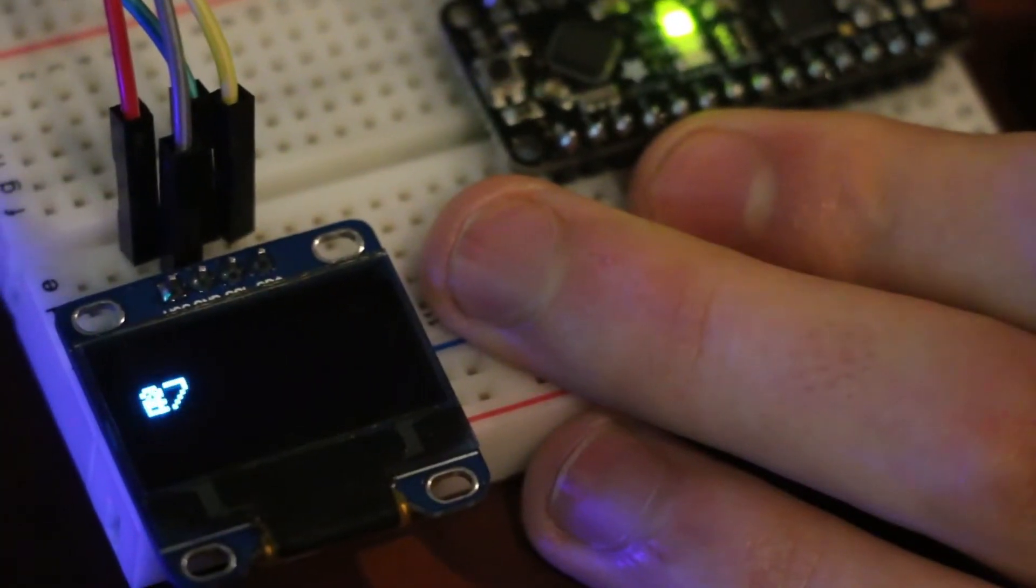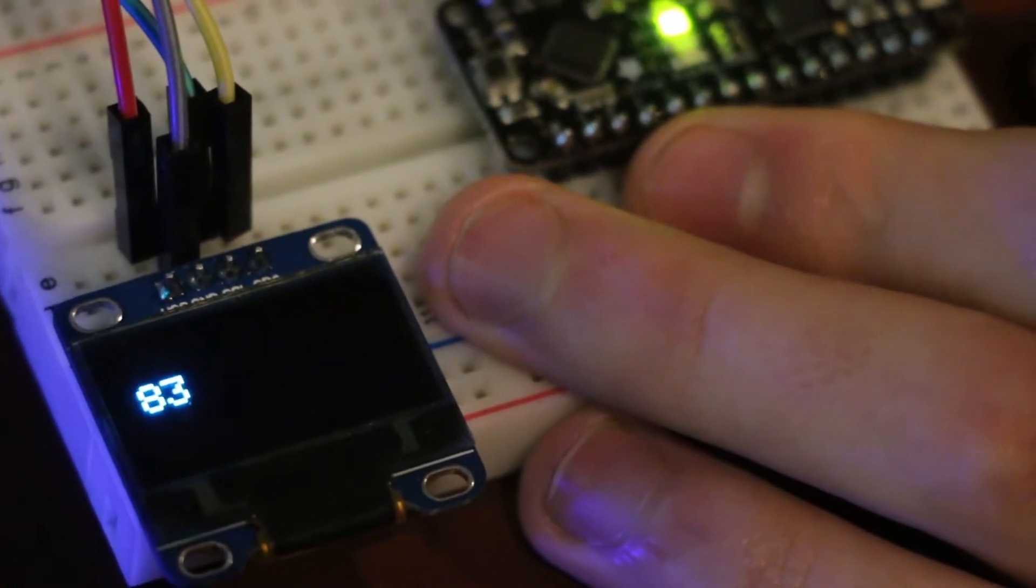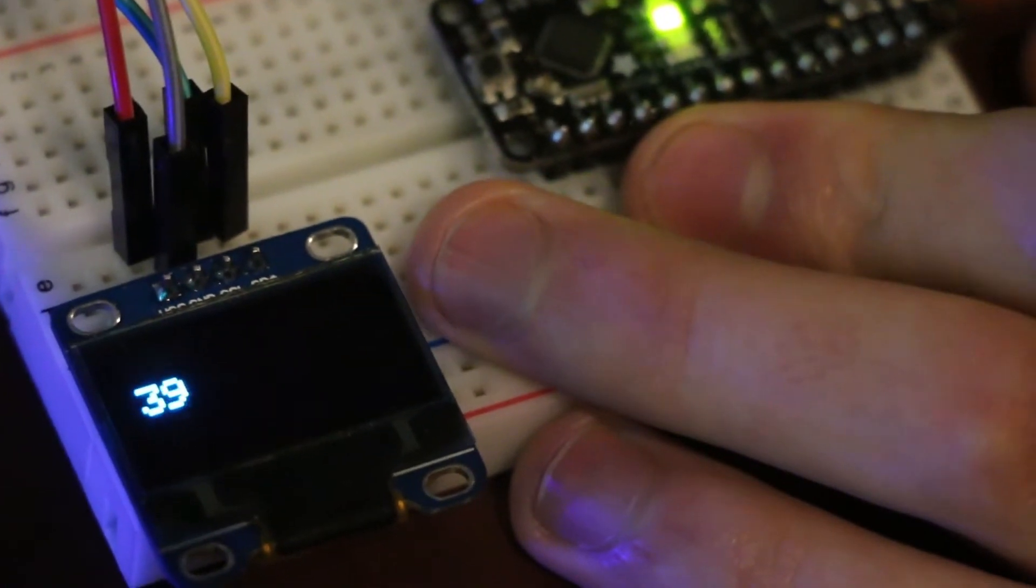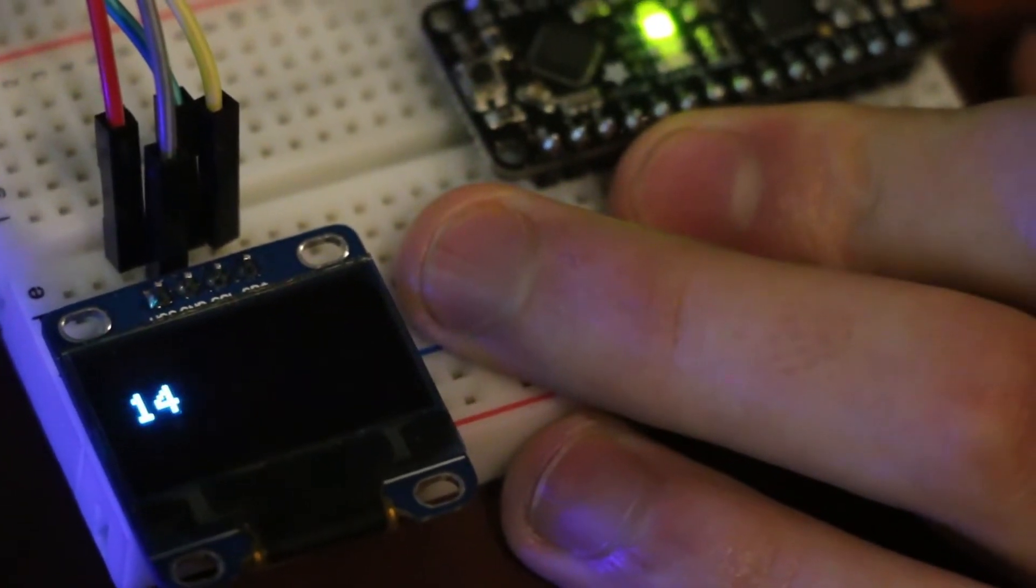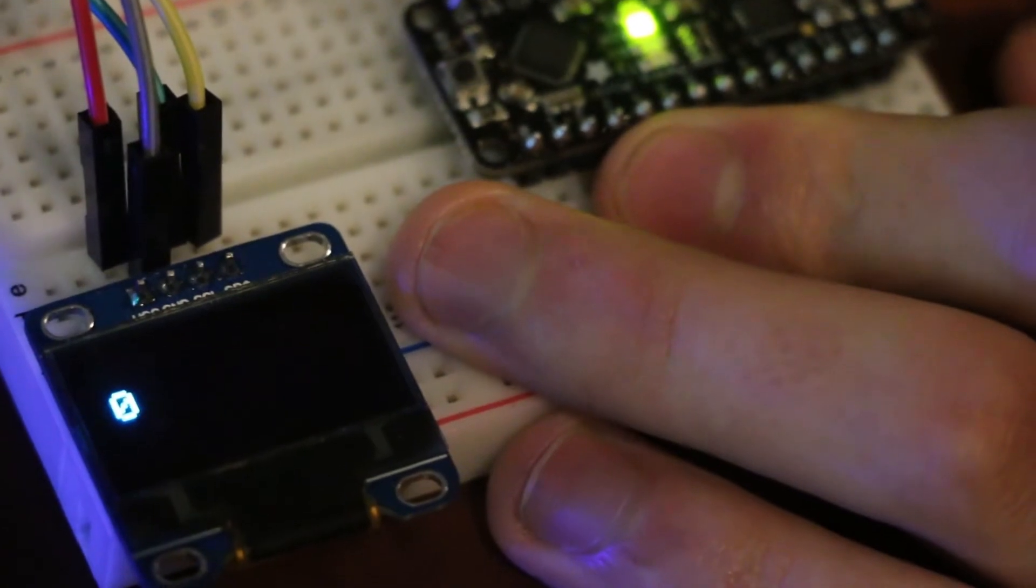As you can see, as I continue to flex, the value increases and is shown on the OLED. As I release, it goes back to zero.